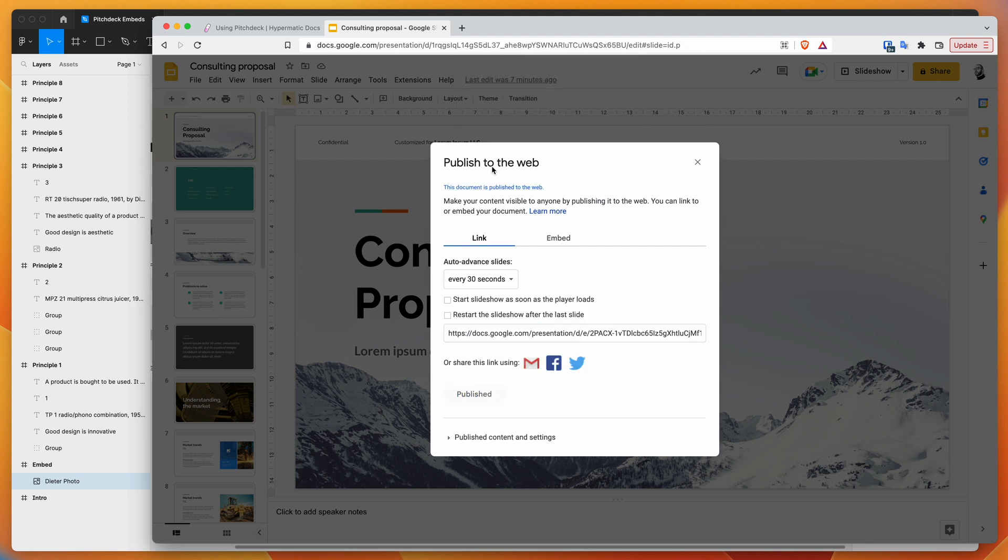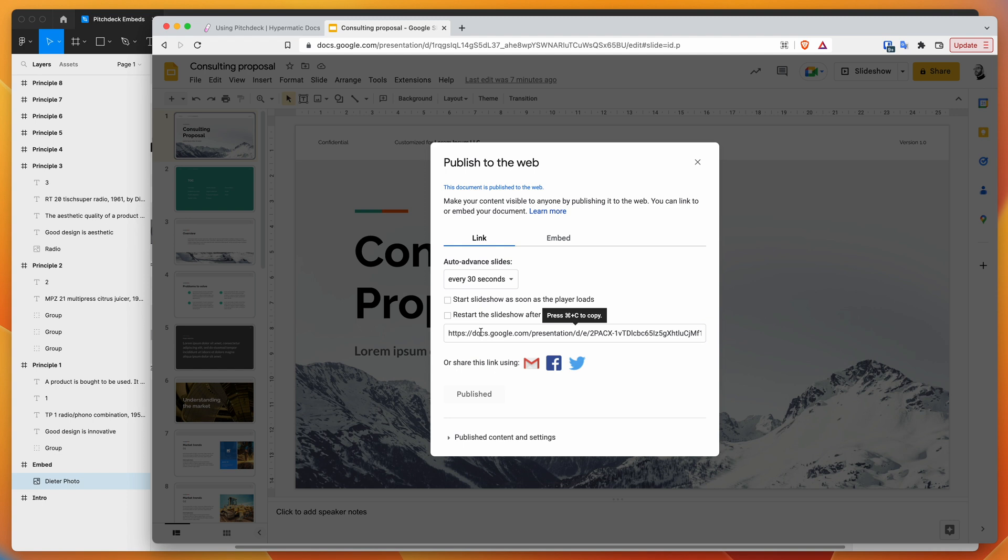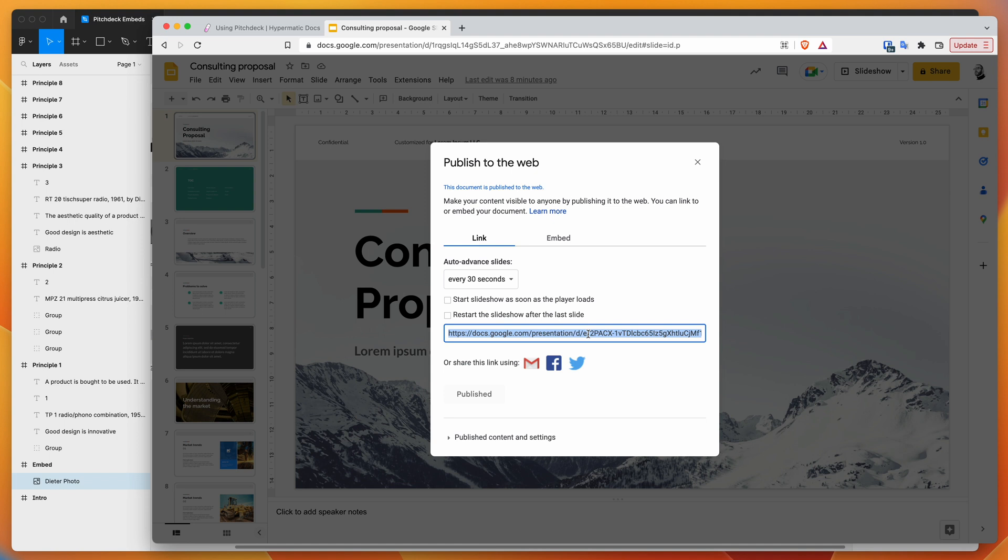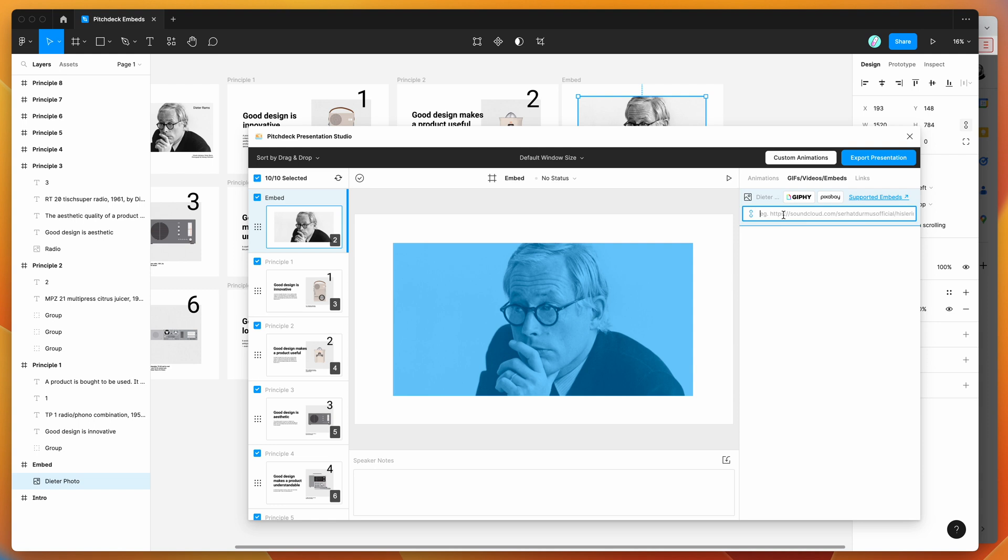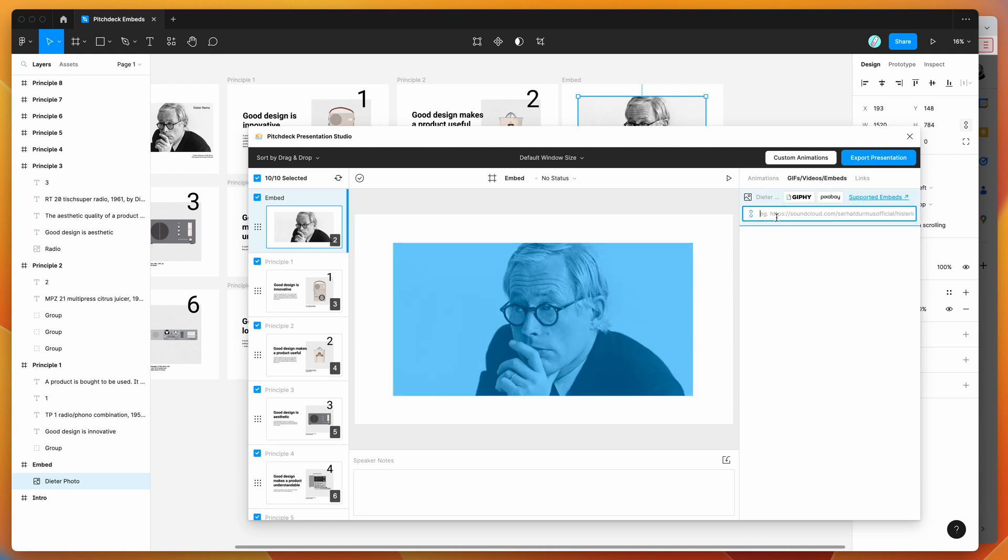Now that it's published to the web, grab the publish to web link that it generates. This is a special link that allows you to embed Google presentations. Copy it by doing Command+C or Control+C on Windows, then go back to your Figma file and paste it into the input field under the embeds tab.